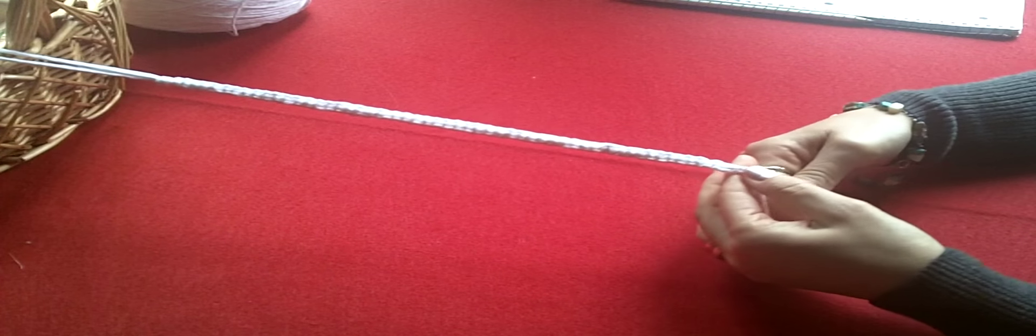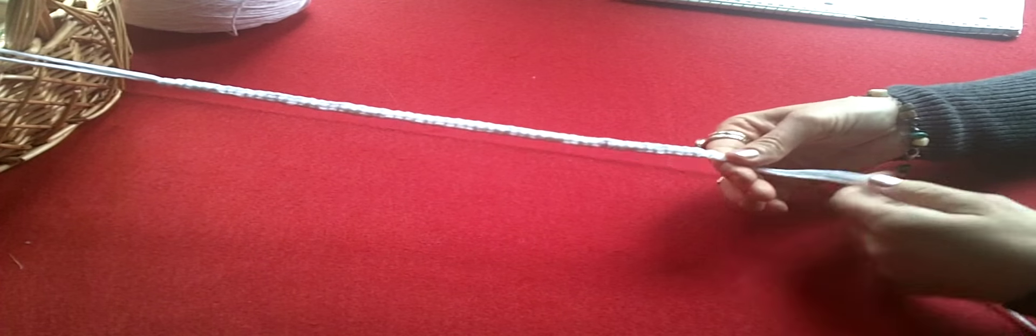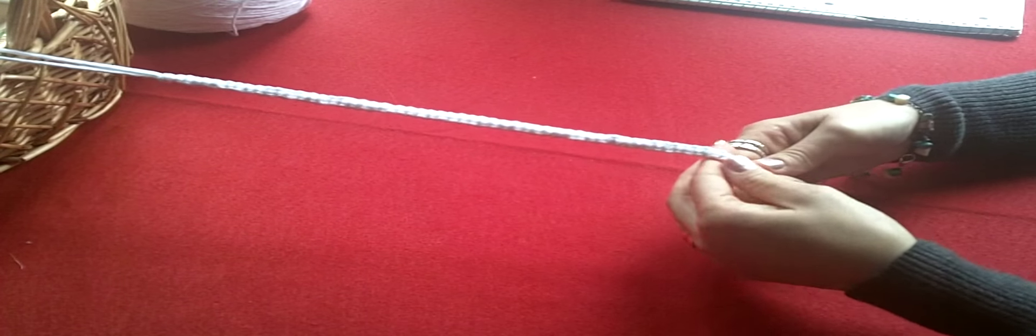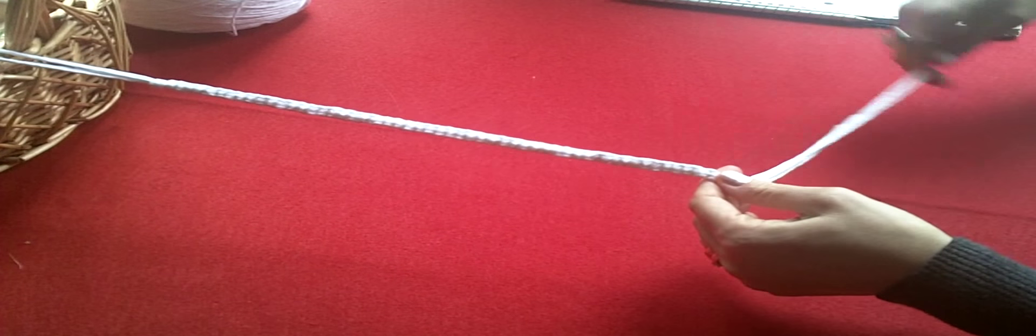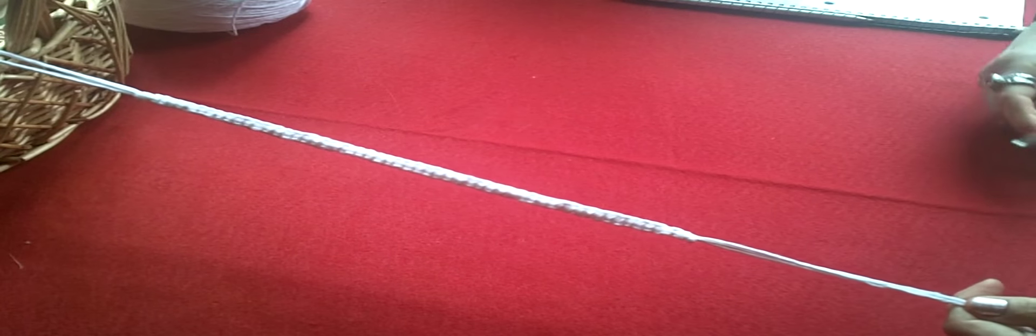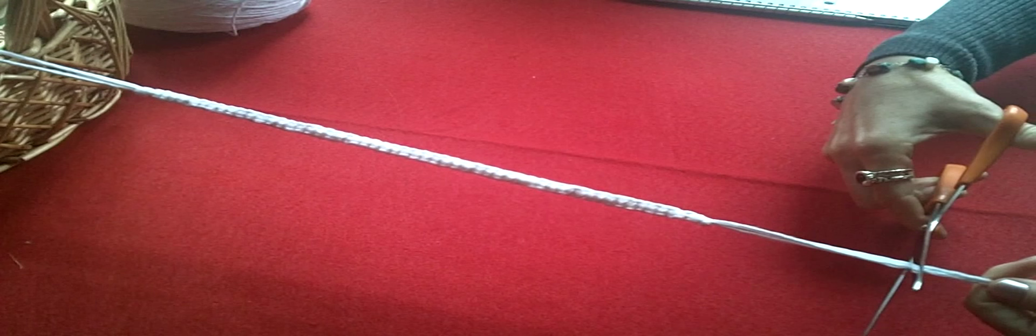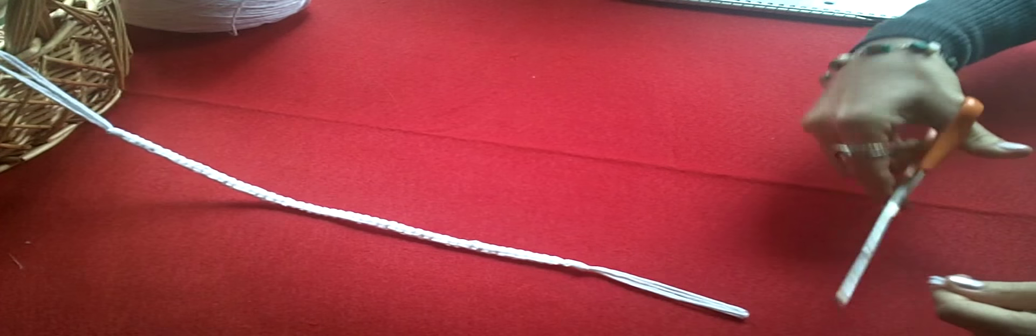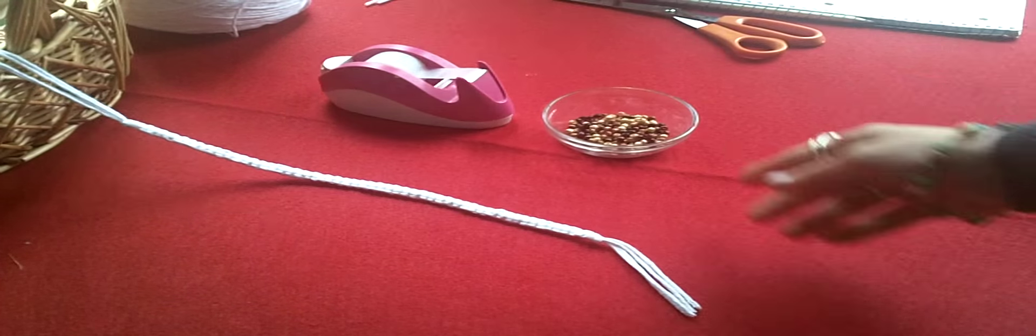And then I'm going to tie it off. I'll tie it off like I tied it off up there. And I take my scissors and I cut it even.